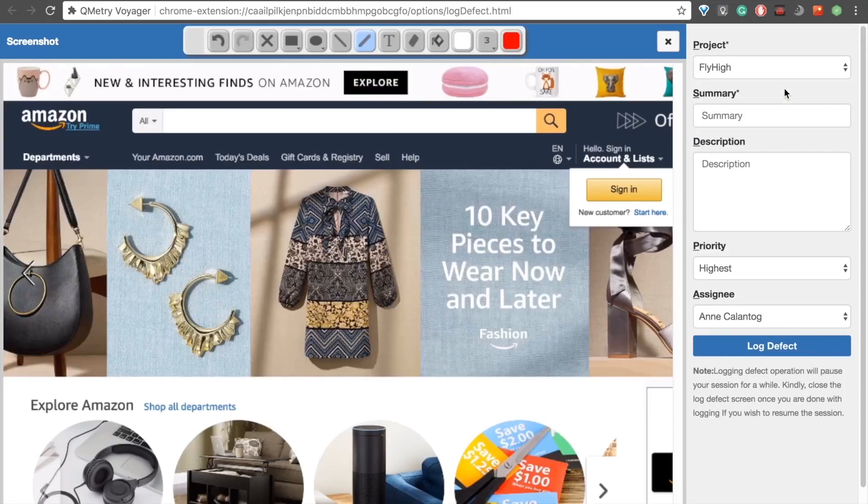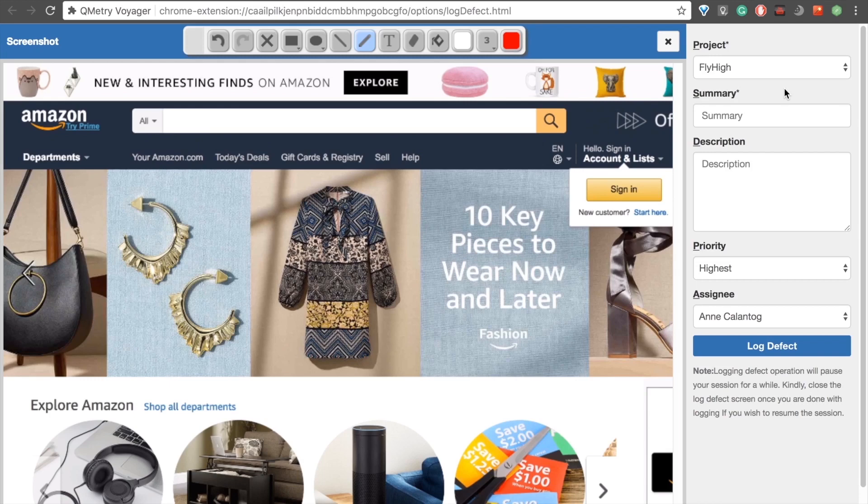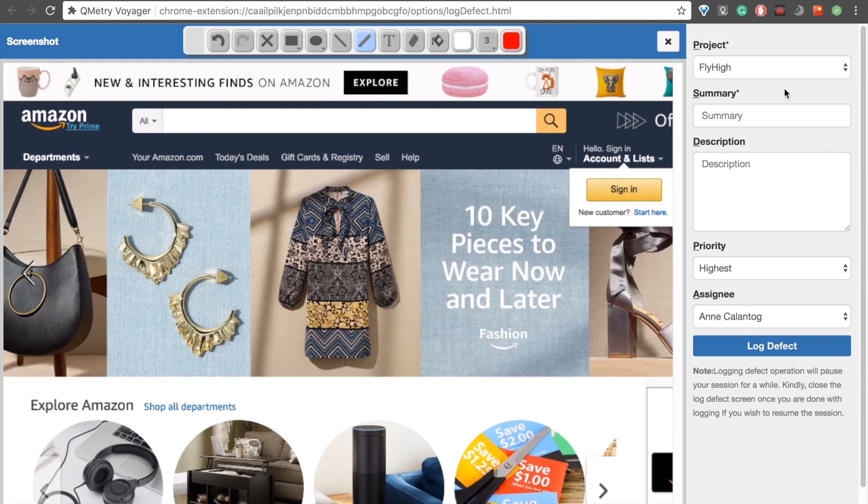As you can see, Voyager immediately responds by taking a screenshot of our browser's window and opening it in a new tab. Within this new tab, we can perform various edits to our screenshot to clearly indicate where the defect is located. Let's try drawing an arrow and adding some text to indicate the defect. For example, let's say that the search bar isn't allowing us to input any text. We can draw an arrow using the tools provided to us at the top of the screen, then fill out the boxes on the side to provide more details.